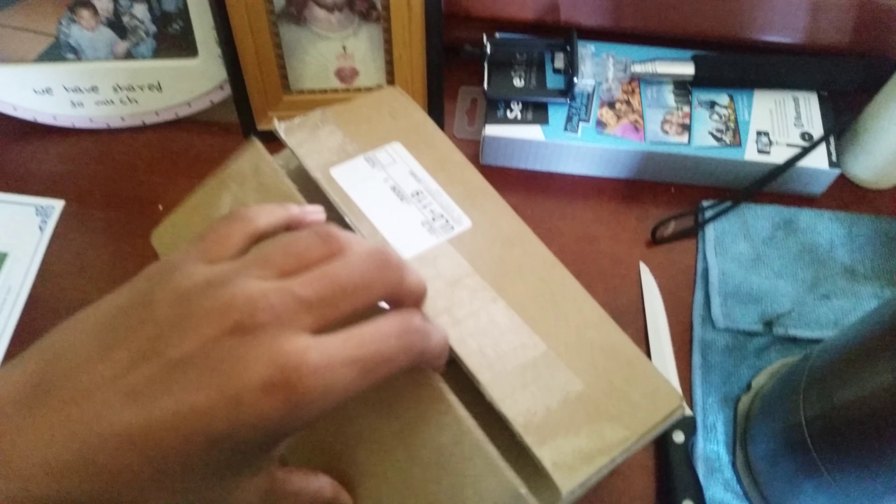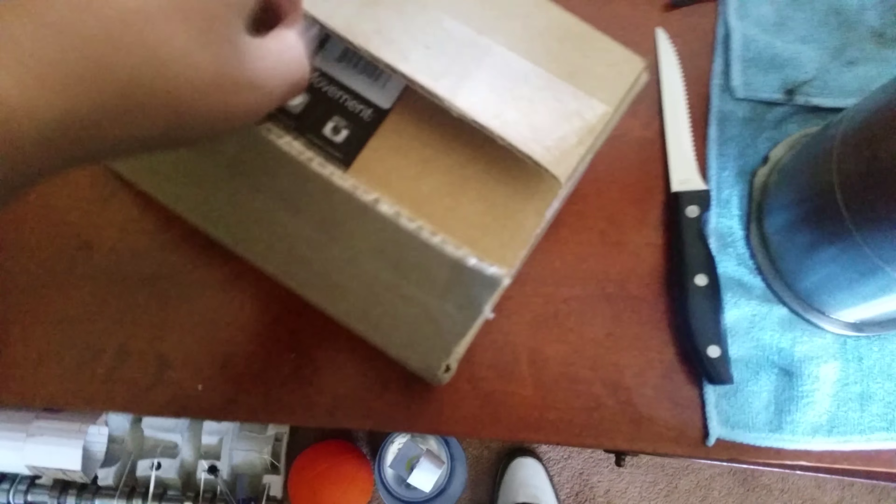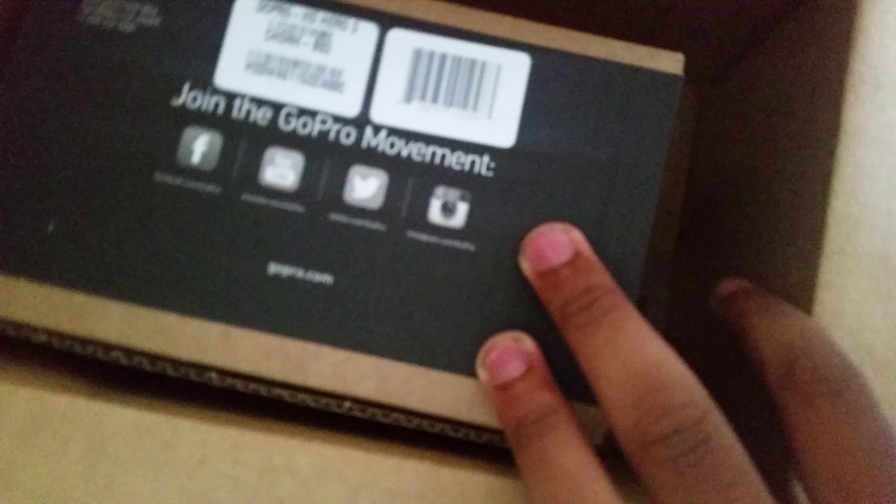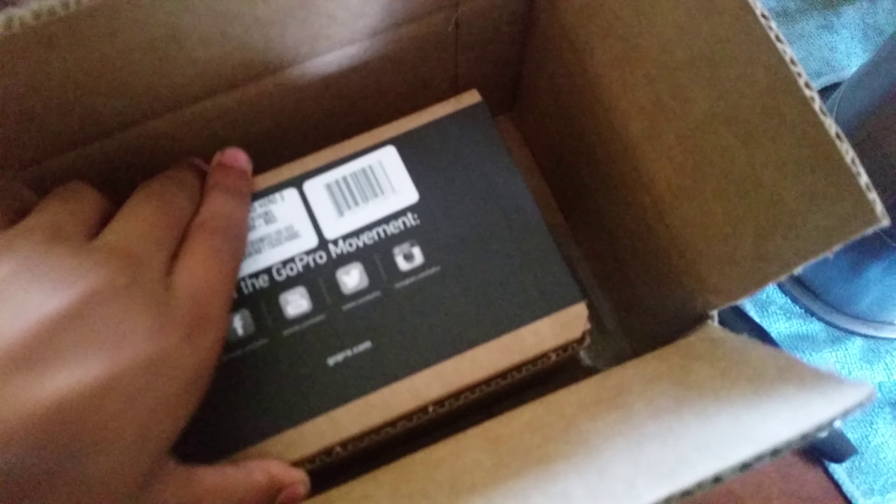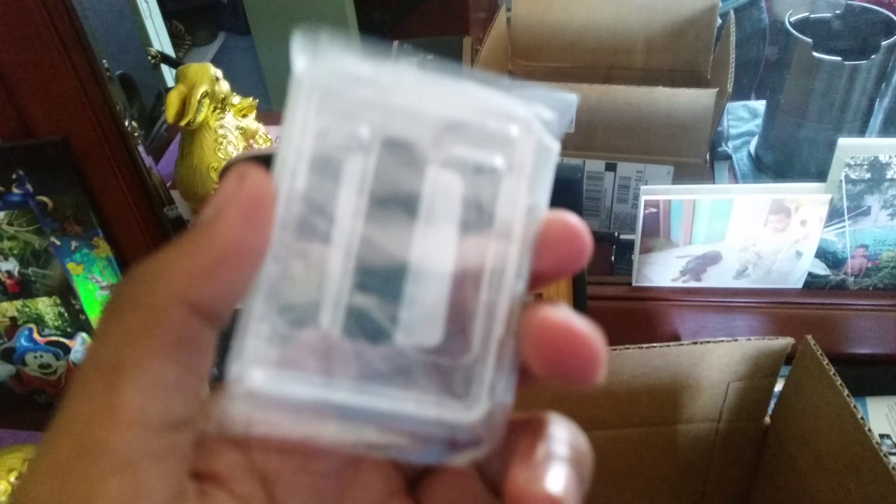So I just took off the tape. Joined the GoPro movement. And this is a lot smaller than I thought it was. I don't know what this is. I will see what that is.